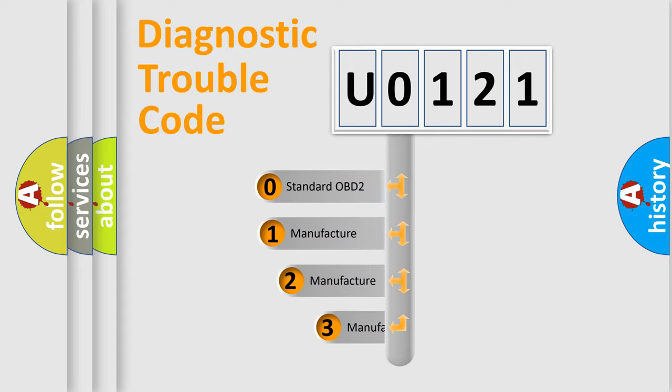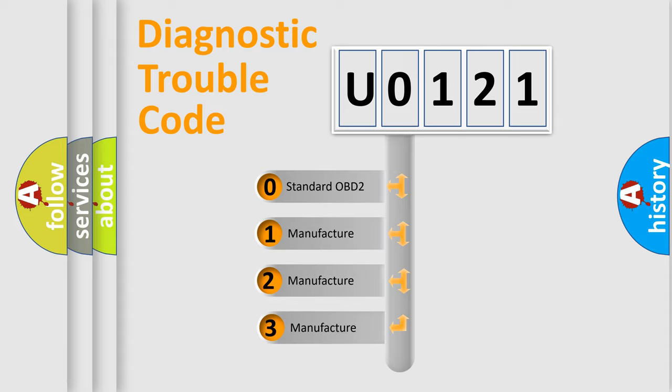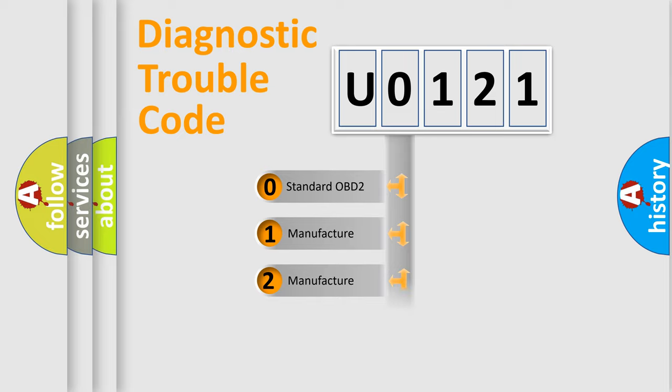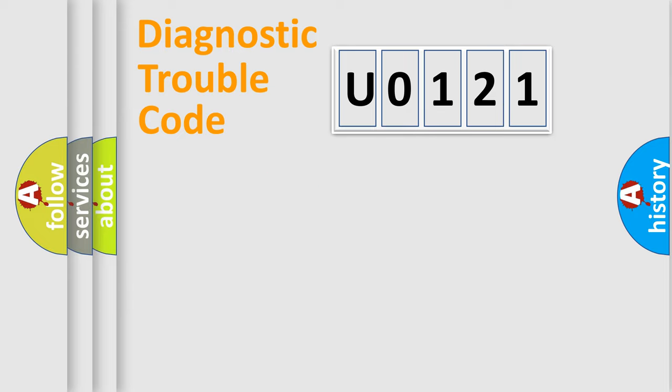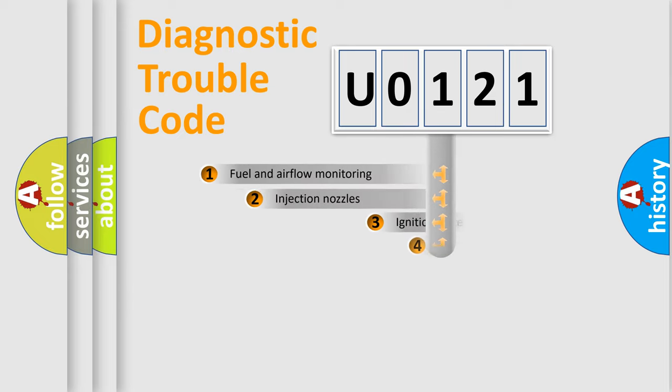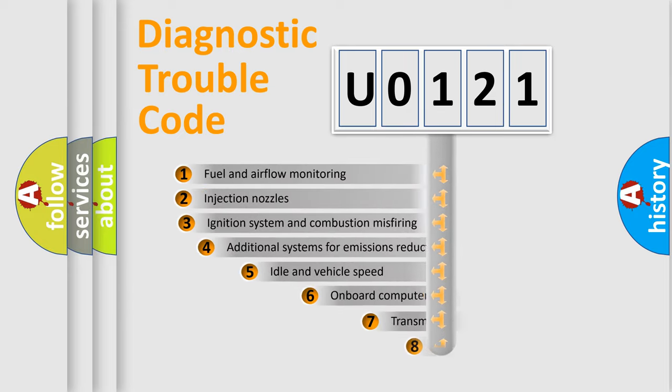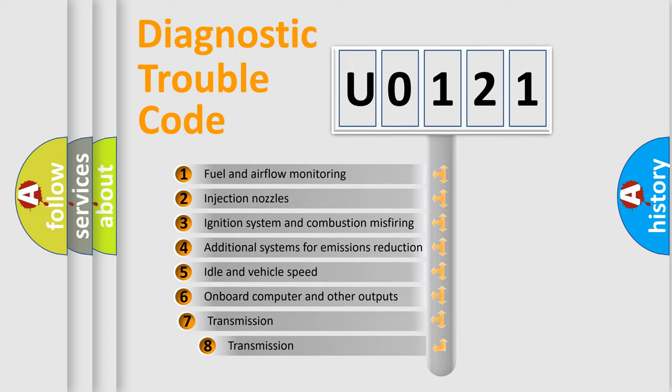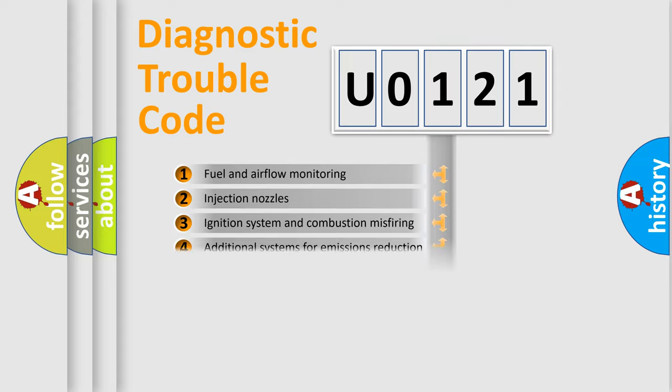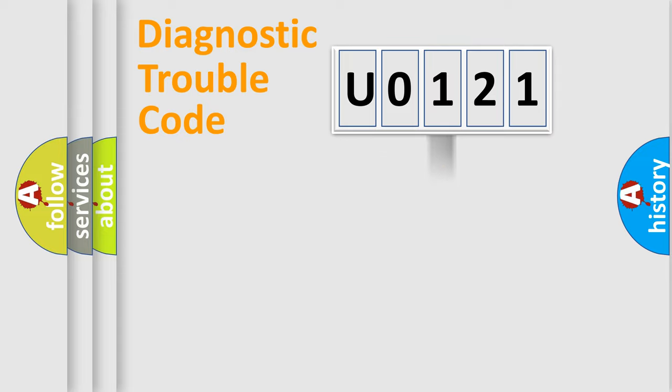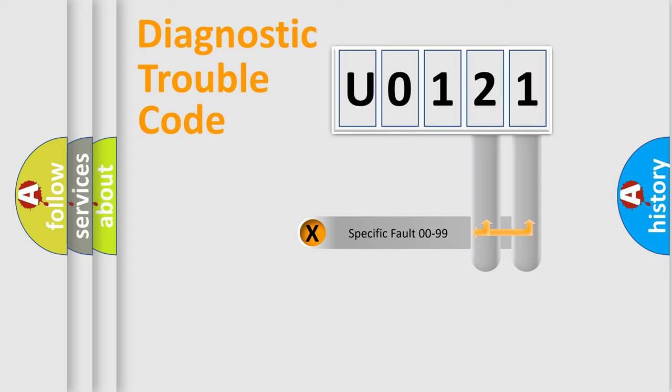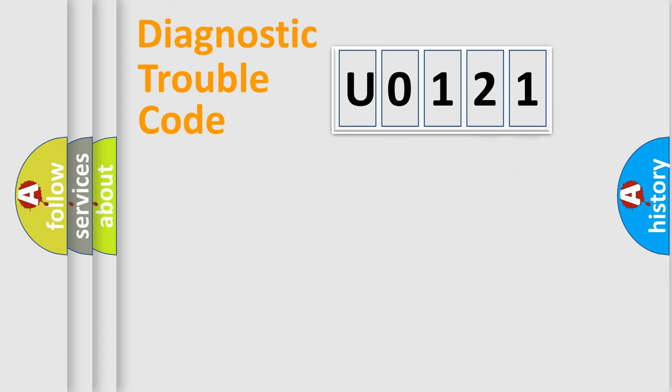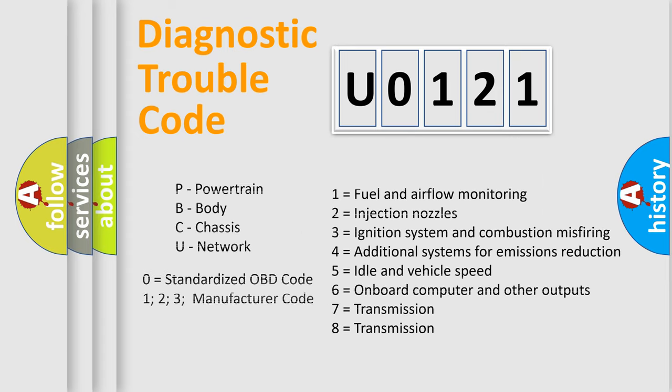If the second character is expressed as zero, it is a standardized error. In the case of numbers 1, 2, or 3, it is a manufacturer-specific expression of the car error. The third character specifies a subset of errors. The distribution shown is valid only for the standardized DTC code. Only the last two characters define the specific fault of the group. Let's not forget that such a division is valid only if the second character code is expressed by the number zero.